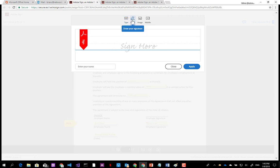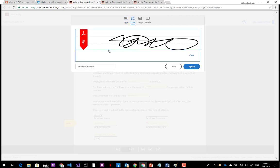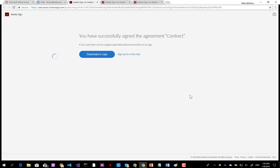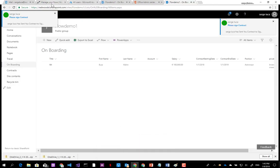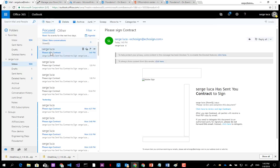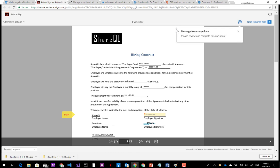The employee needs to sign the contract here. You can just type your name or you can draw a signature. After confirming the signature, the manager will also have to sign the same contract. Let's go to the manager email address — I'm the manager. I've got a new email with the same contract but now including the employee's signature. Here is where I need to add my signature.